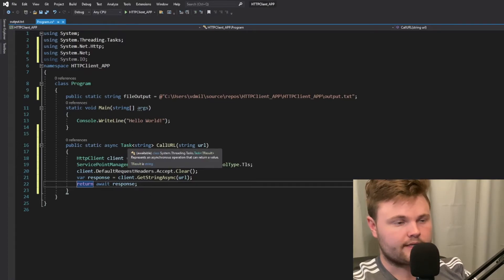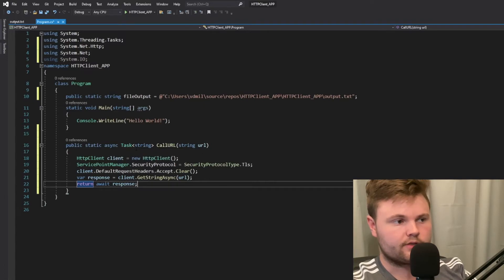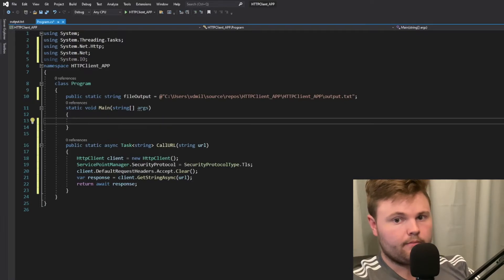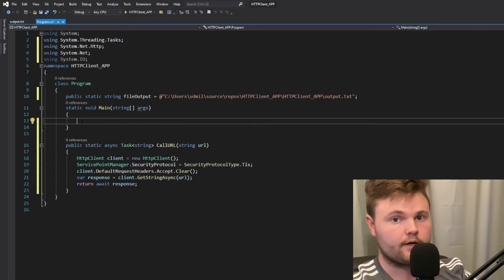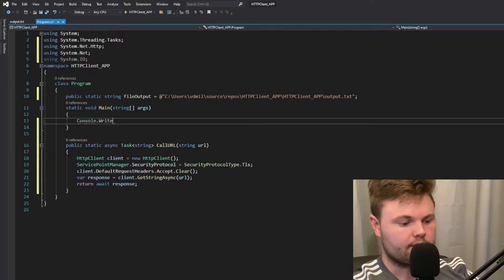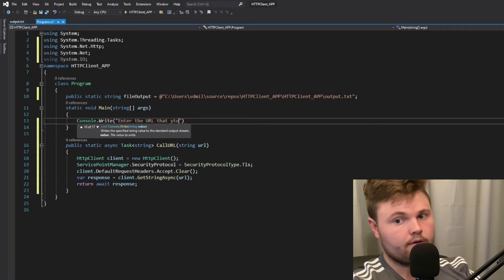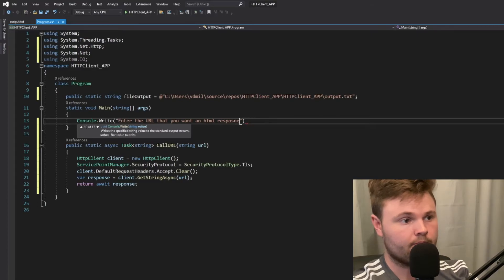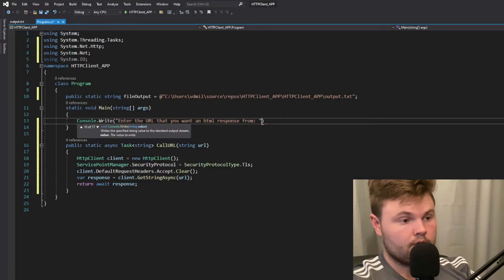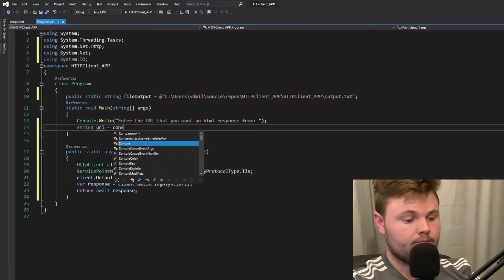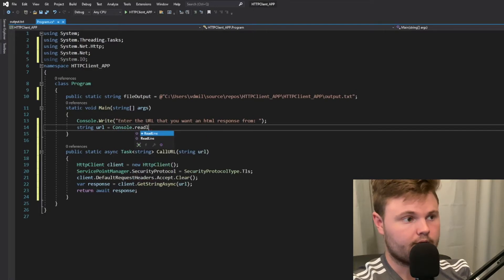The response is a string, but it's a Task of type string — you'll see why that comes into play in a second. In our main, we want to accept from the user the URL they want to get the HTML from. So we say console.Write with a prompt, and then we read their input into a URL variable using console.ReadLine.